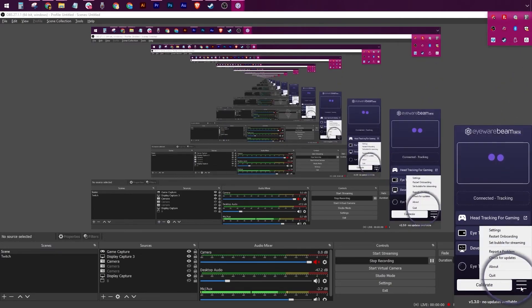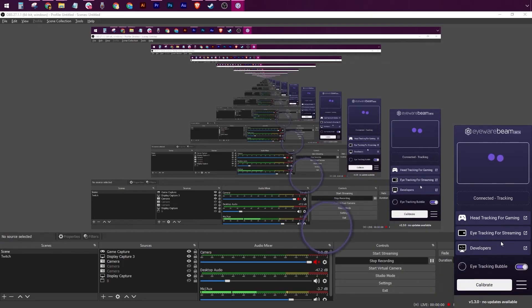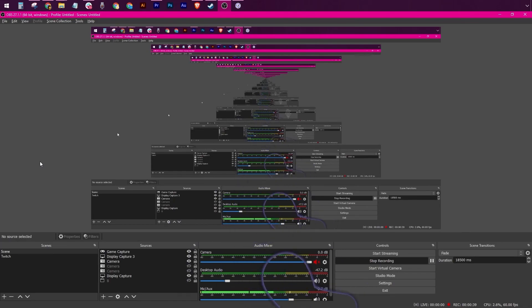So in order to reduce confusion, you can go to the Beam PC app, click on the burger menu, and select Set Bubble for Streaming. In this way, the eye tracking bubble will no longer be visible for you, but only for the people watching your live stream.